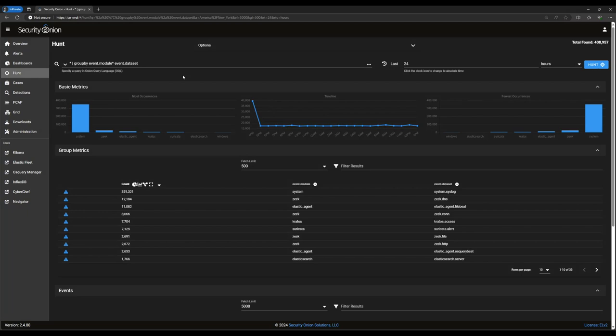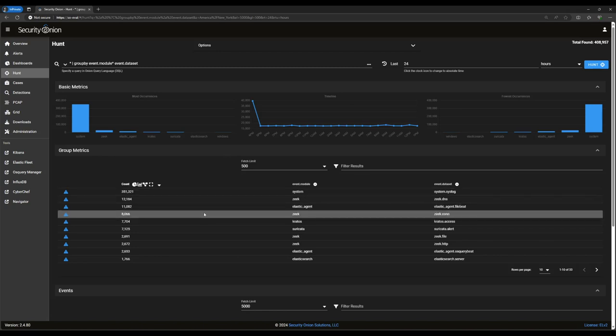This is a little more interesting. We've now updated the query to say, still show us everything, but now group it together by the module that produced the record, and within that module, by the dataset that it fits into. Notice that our metric graphs have updated. The bar graphs now show how the event modules rank from most to least common. And below that, our group metrics are showing a count of the number of records for each combination of module and dataset.